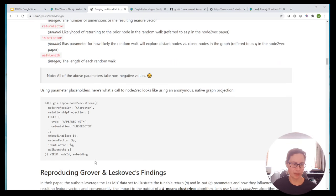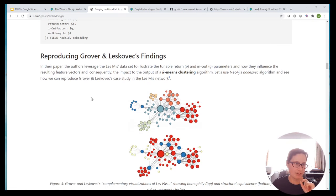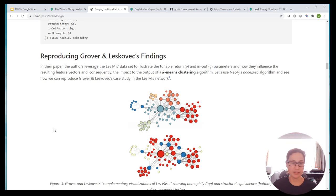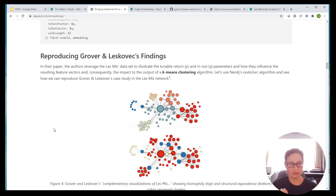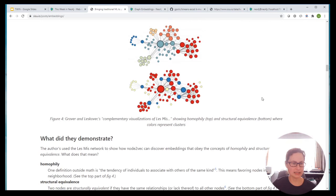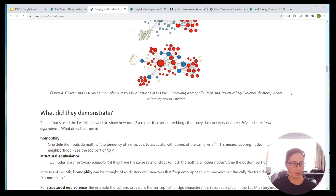So this is effectively what we're going to be using — an anonymous graph projection. Let's talk about that. Effectively what David talks about here is he's looking to reproduce Grover and Leskovets' findings in looking at that data. What they do is they're effectively trying to use K-means clustering to find different groupings in Les Mis. I'll talk a little bit about what K-means is if you've not come across it before.